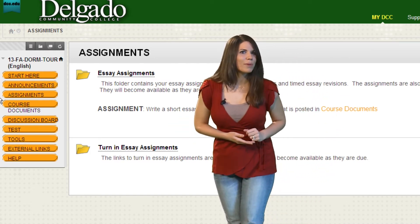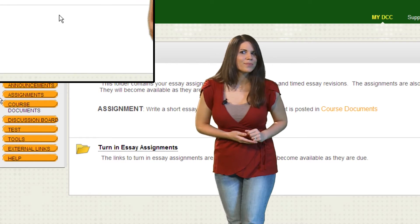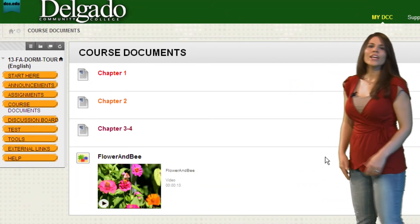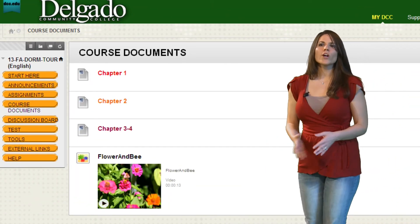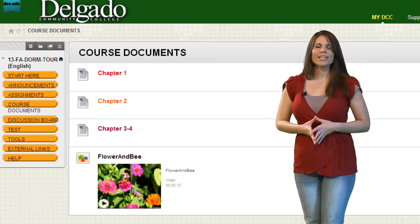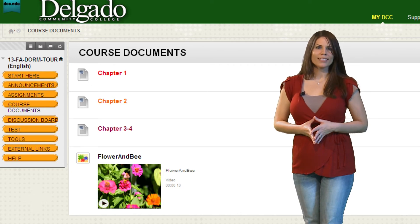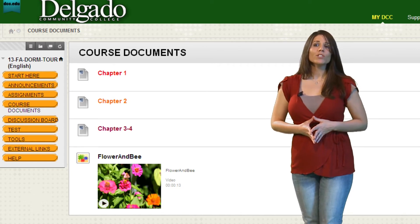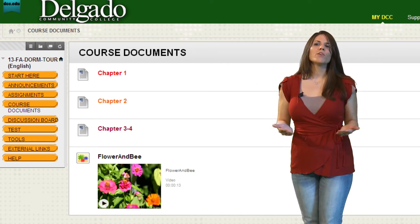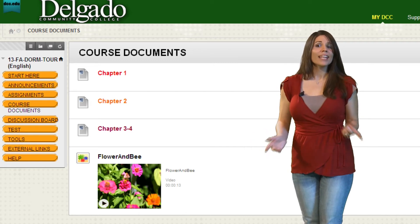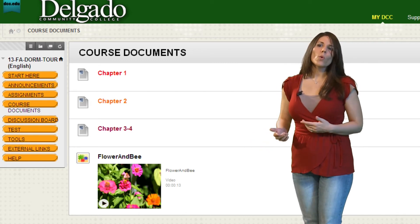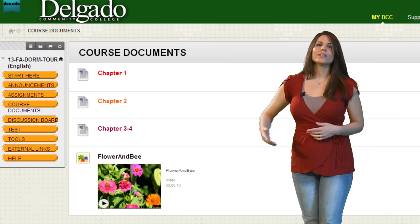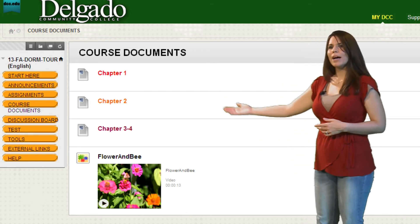So let's check that button out. In Course Documents, your instructor provides all of the lectures, PowerPoints, videos, notes, or any other info needed for the course. In this case, the instructor has organized the course documents by chapter.